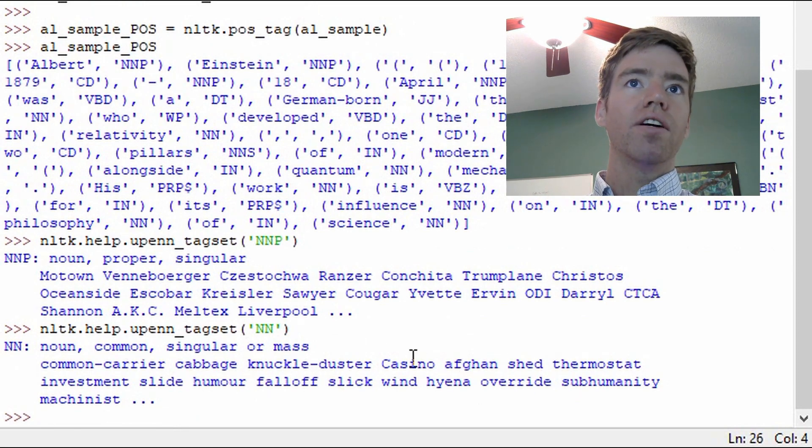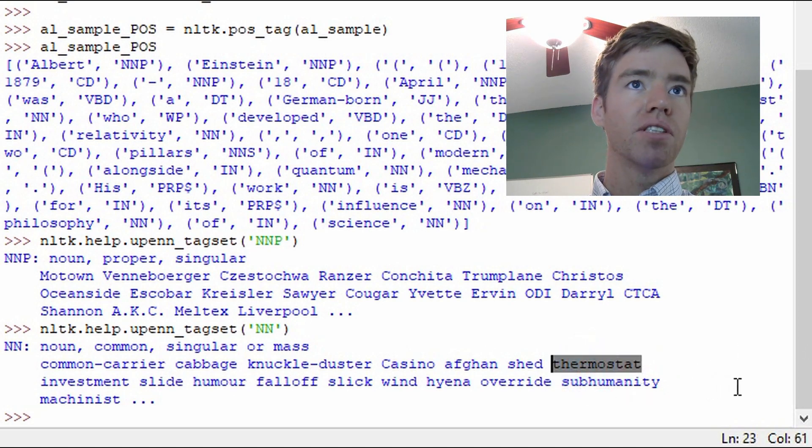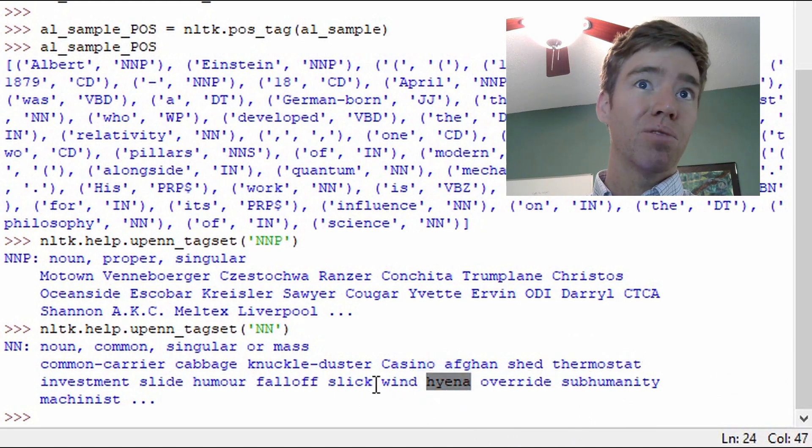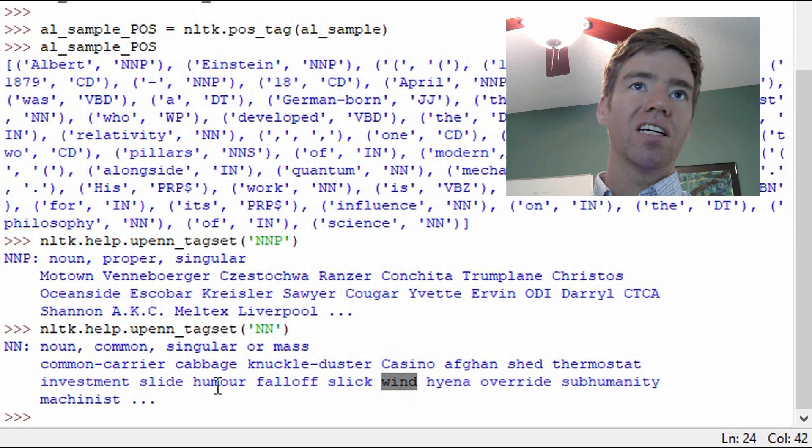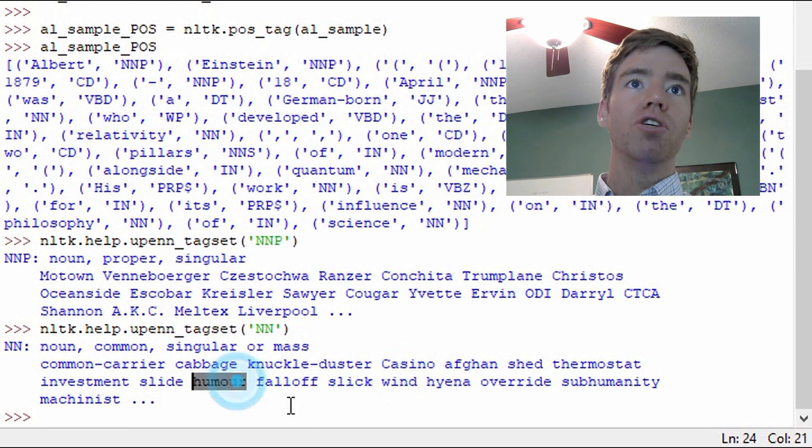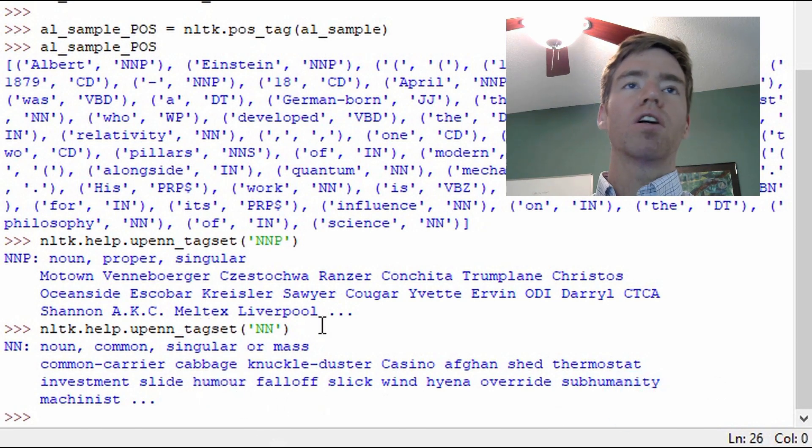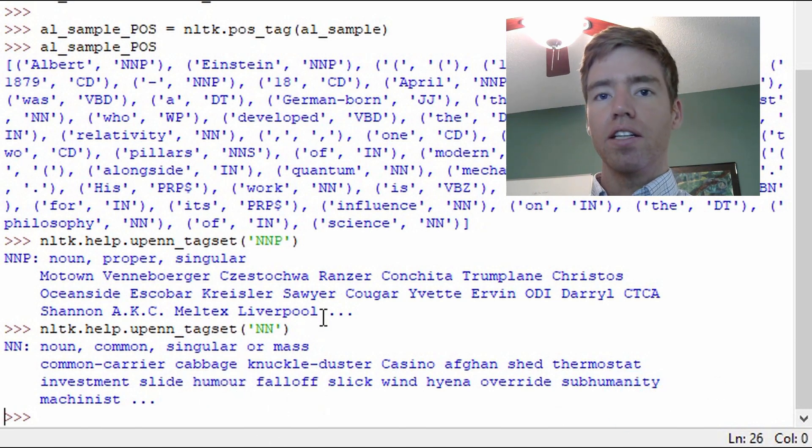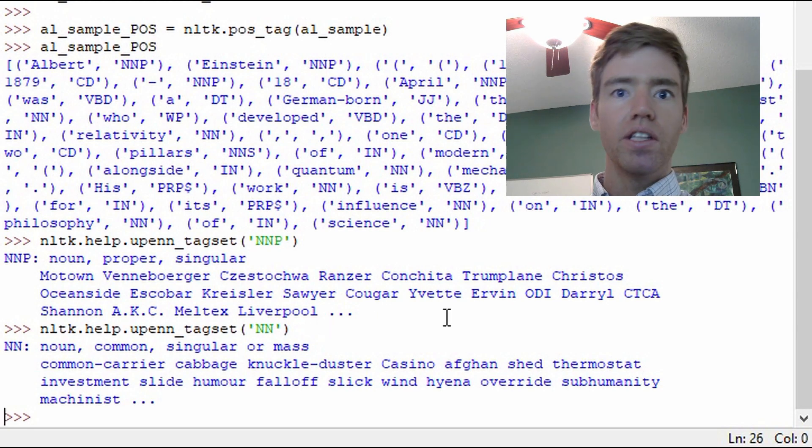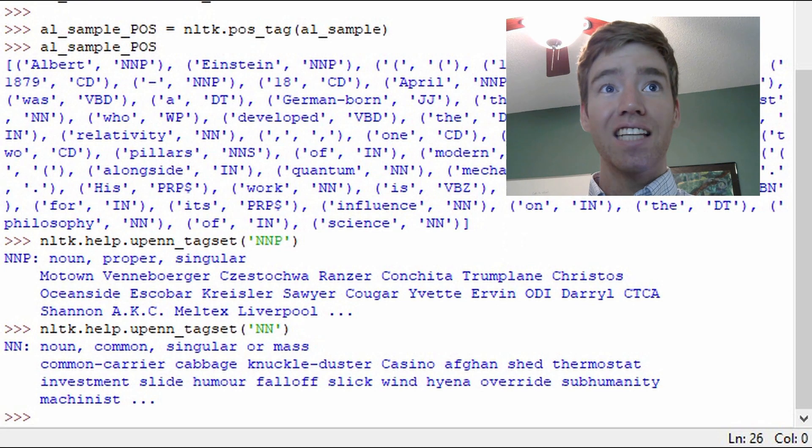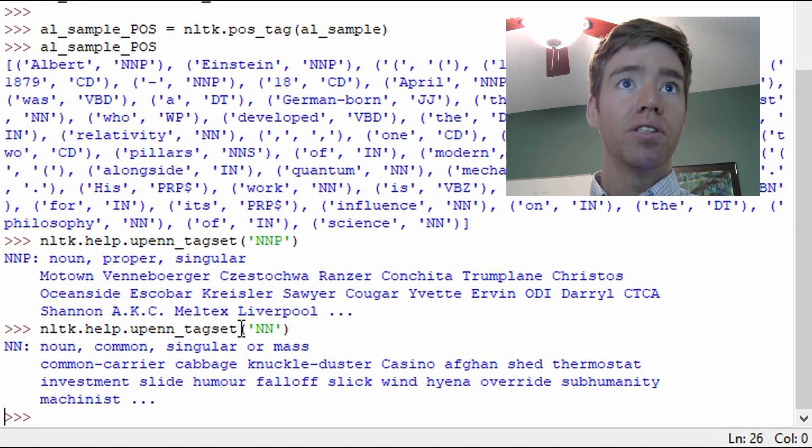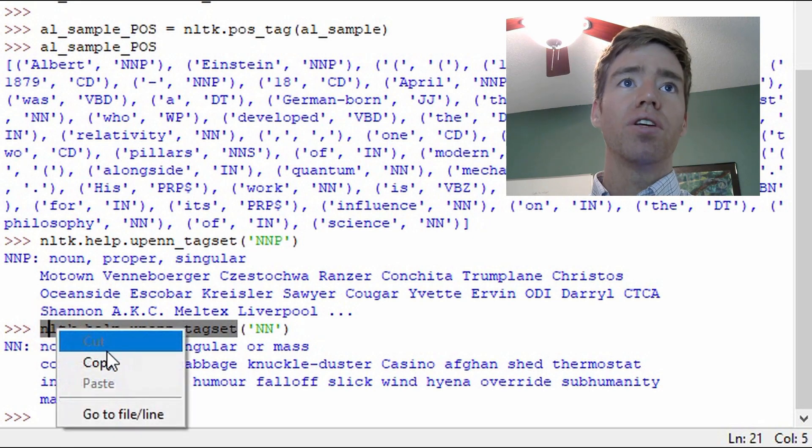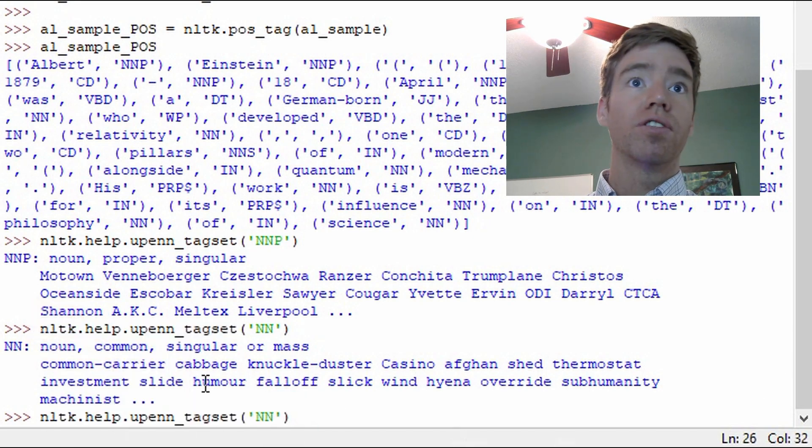So it looks like here you can have objects like thermostat and that's singular. And we have like an animal type, wind, which is like an idea, a concept. Humor, which is another concept. So there are some subtle differences. And I think as we get more and more familiar with it, these will become more and more obvious. But I think this help function, and I'll include that in the description so you can just copy and paste it, is really useful when we're first learning.